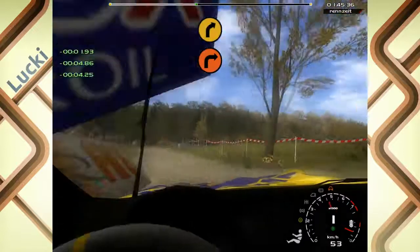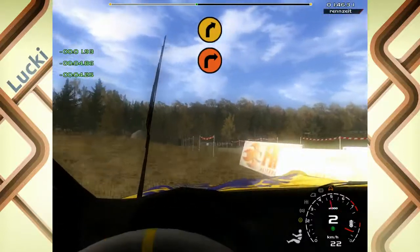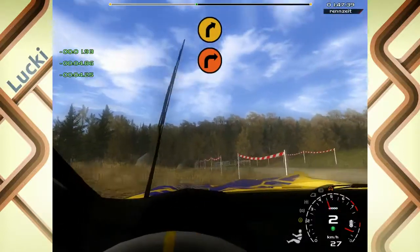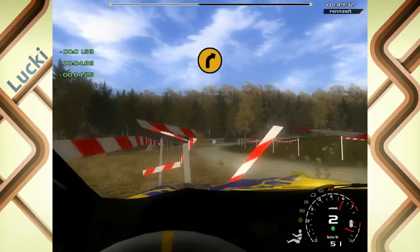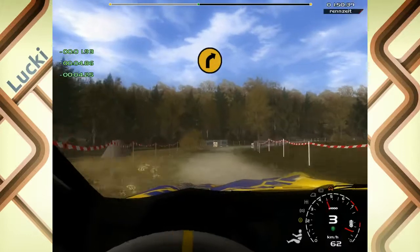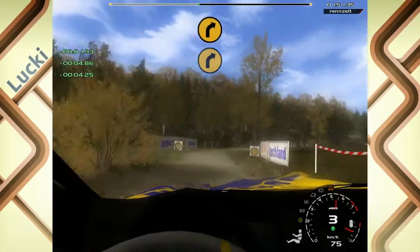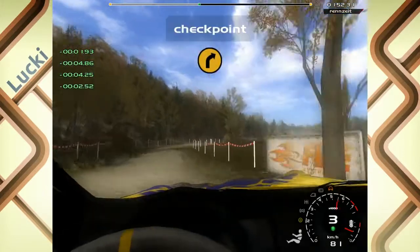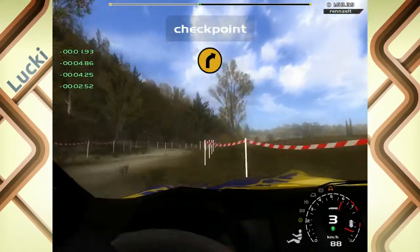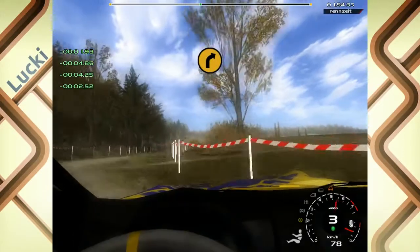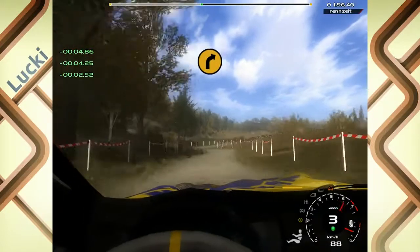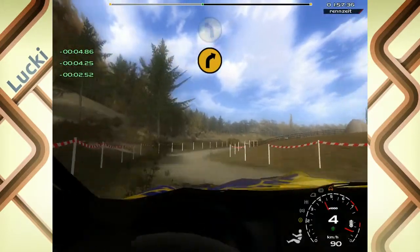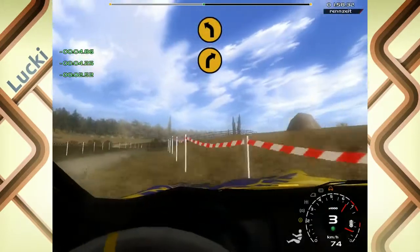50, vier rechts. 20, vier rechts, cut. 50, vier rechts, cut. 50, vier rechts. 50, vier links, cut.